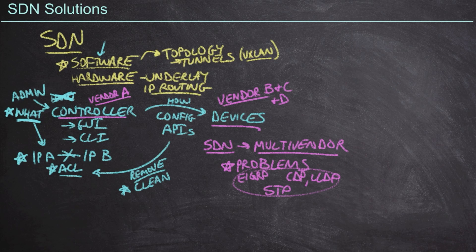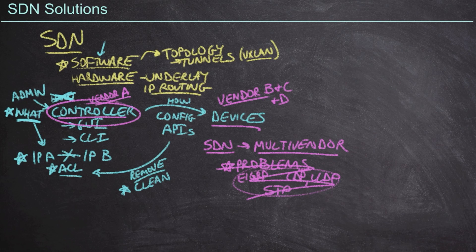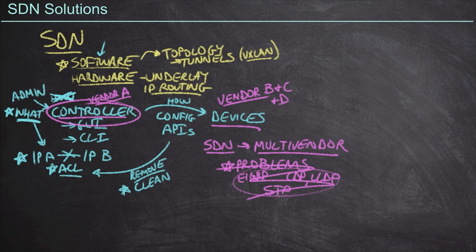But again, SDN gets rid of all of this for us because the controller is where the configuration really matters and it pushes the configuration down to all of the hardware on our behalf. Now that said, this vision of SDN, even though this is one of the dreams, it never really became a reality.